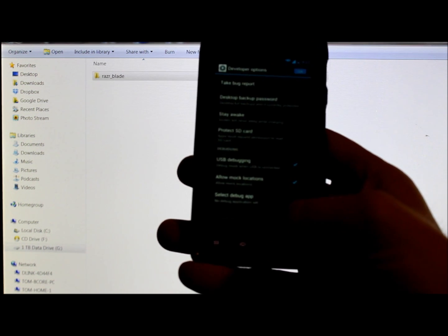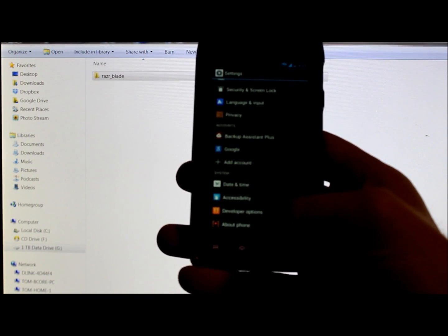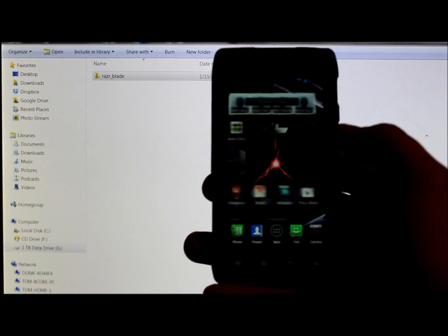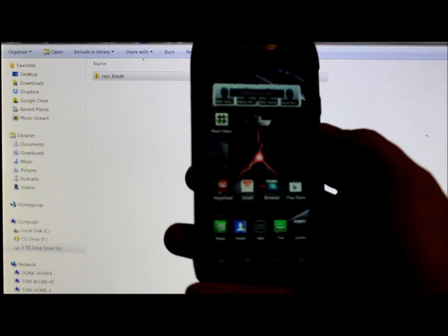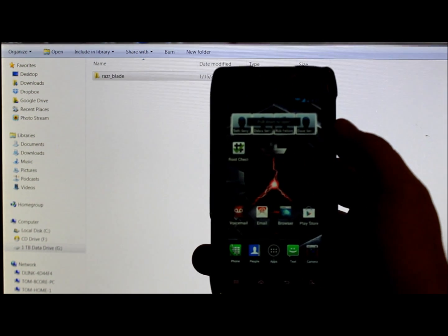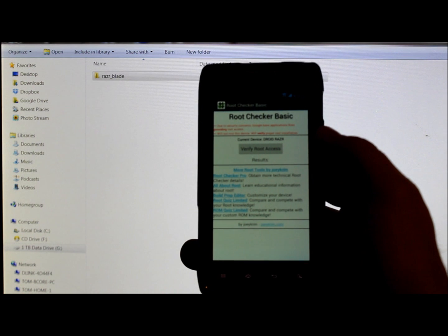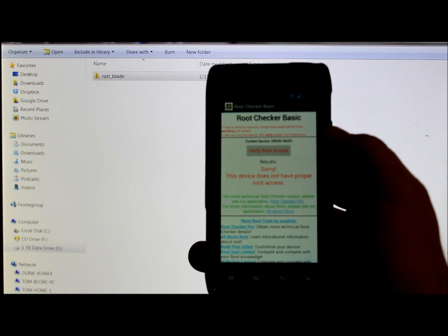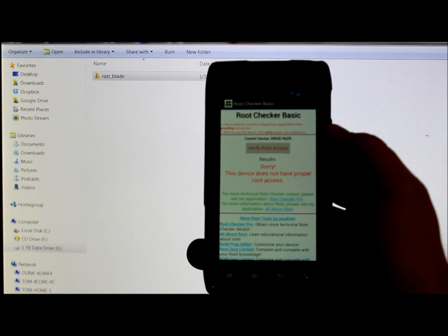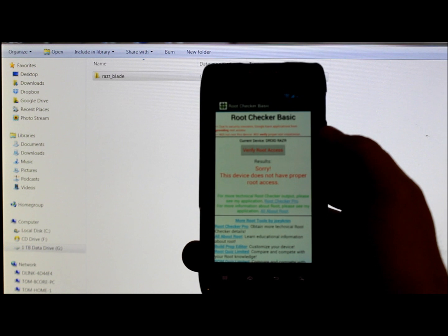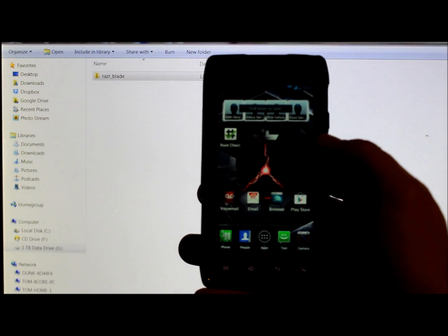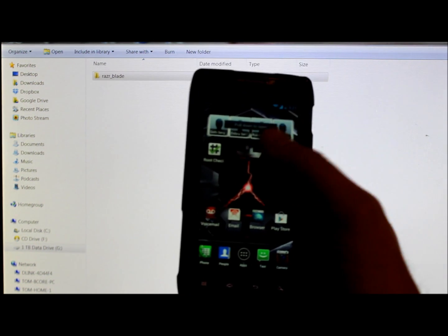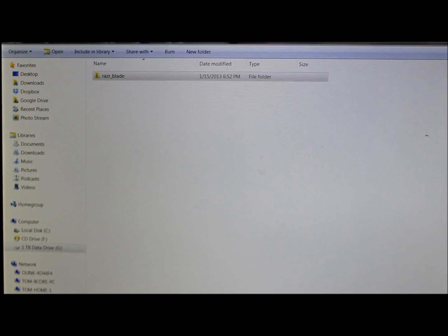So you want to make sure you're running that. And obviously, if you're not rooted, I can show you right here. This is root checker, and we're gonna verify root and it says sorry, this device does not have proper root access.